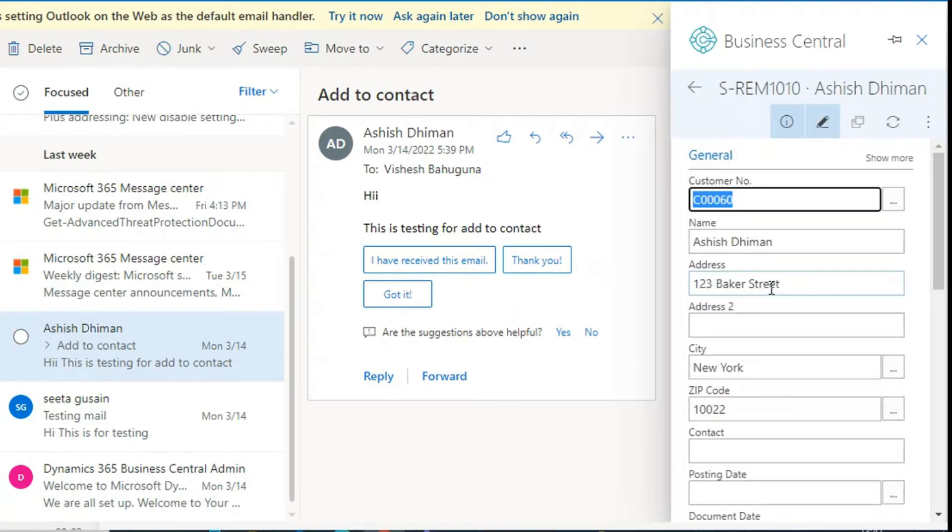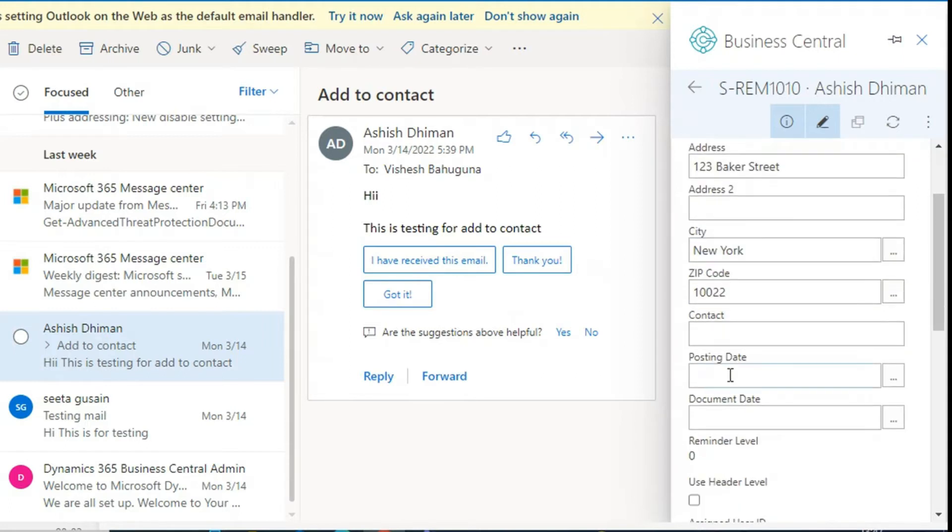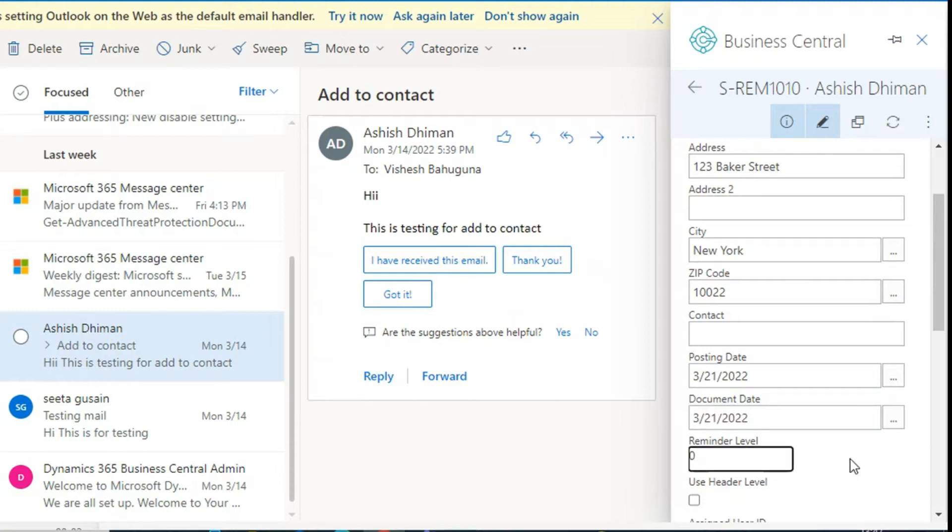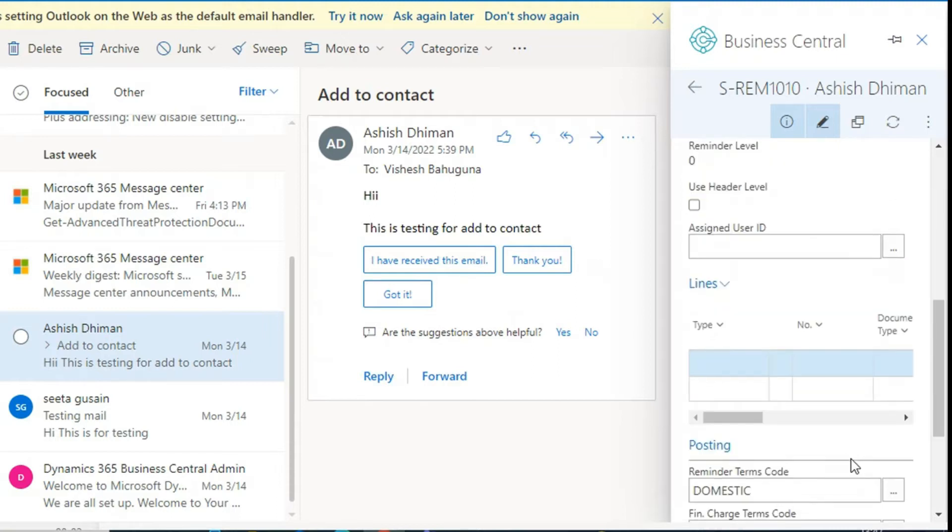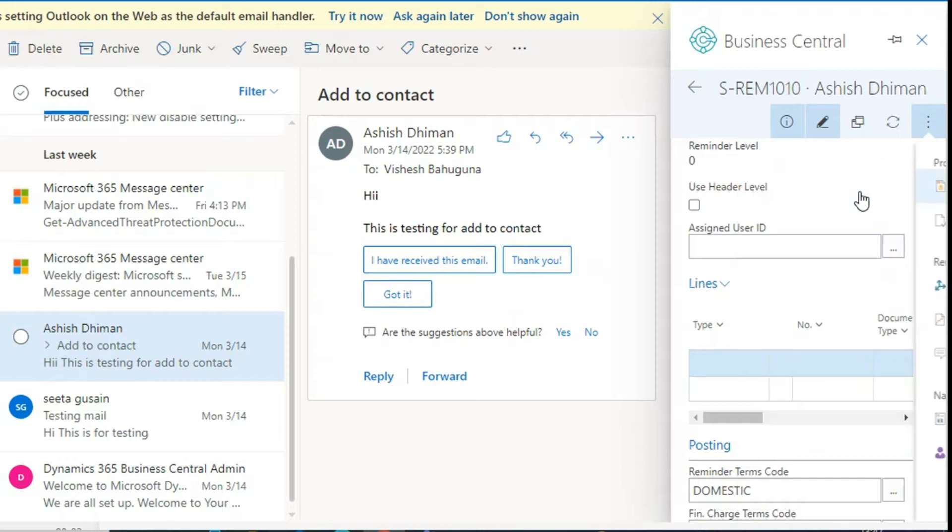Here on the General Fast tab, you can see the details of the customer. Enter the date, then go to More options and click on Suggest reminder lines.